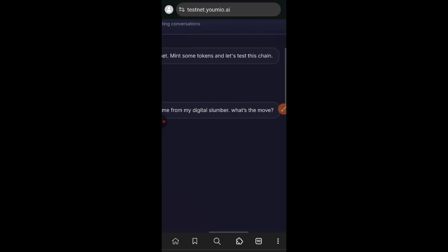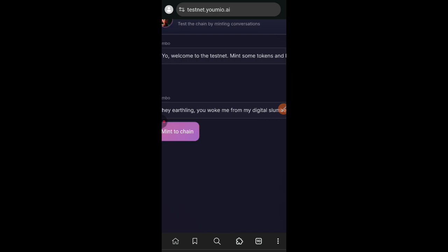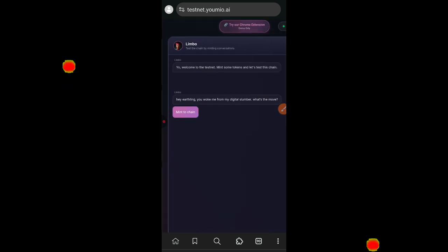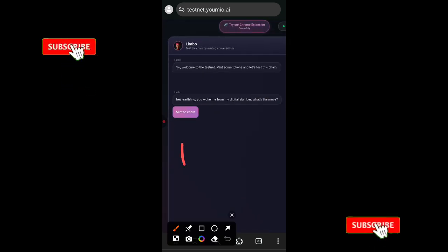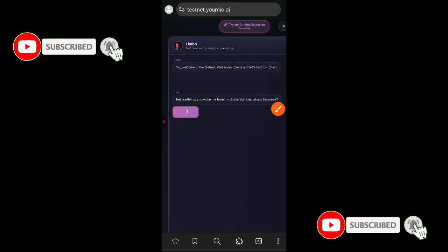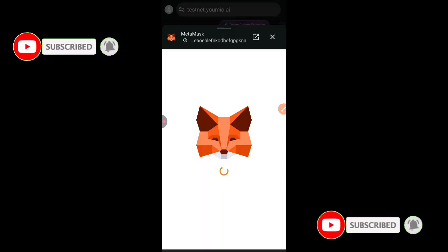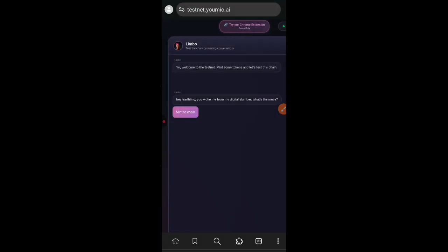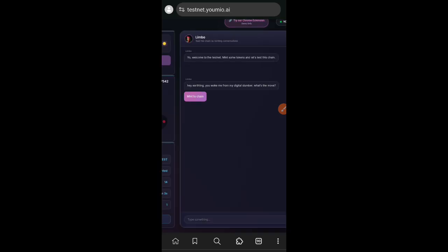You can see hey earthling, blah blah blah. After every message from Limbo you are going to see means to change. I am going to click on that and then means that response from Limbo on chain.